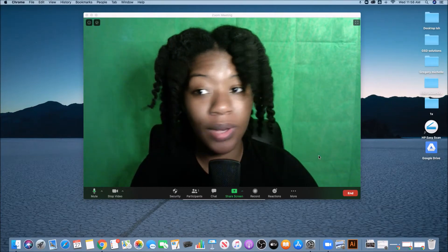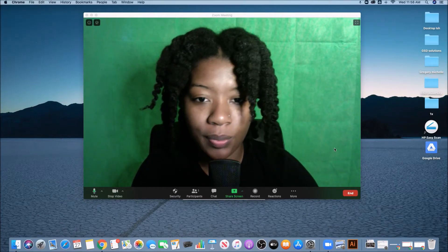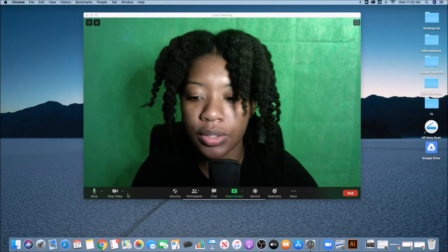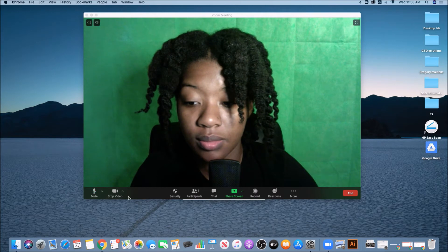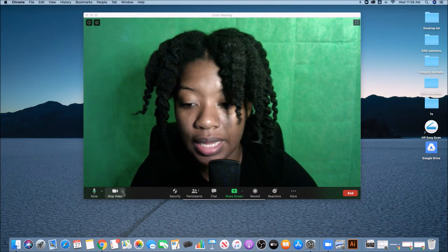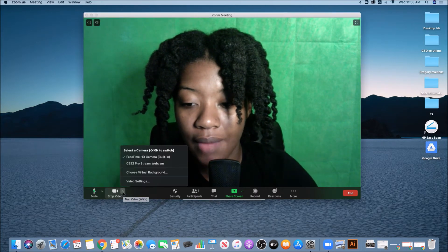Inside of Zoom, if you want to upload a virtual background, what you want to do is go down to your video setting and hit the little carrot.